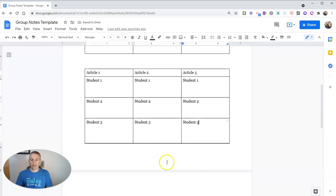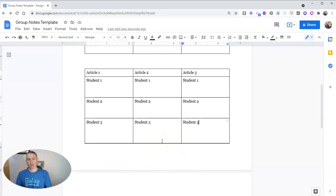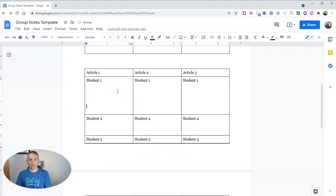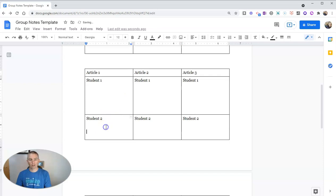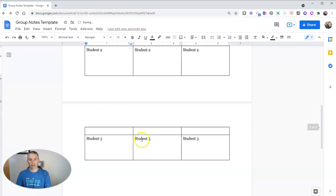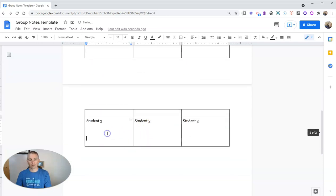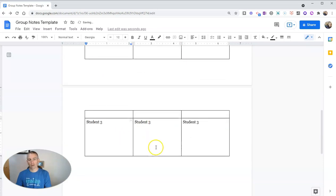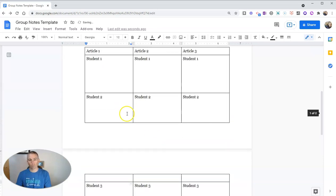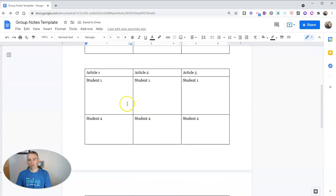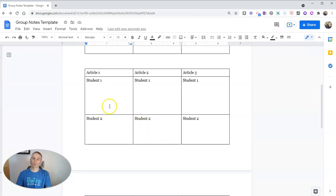And by doing this, my students now have space to write their notes. They can look at each other's notes and they know exactly where to write in the document without writing on top of them.